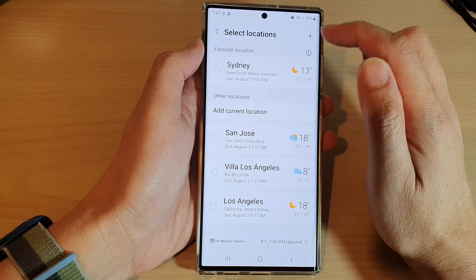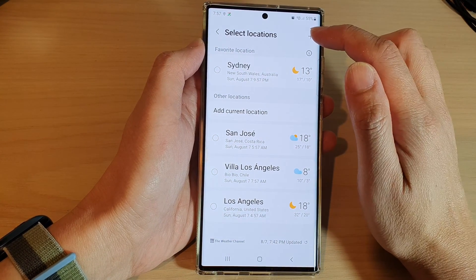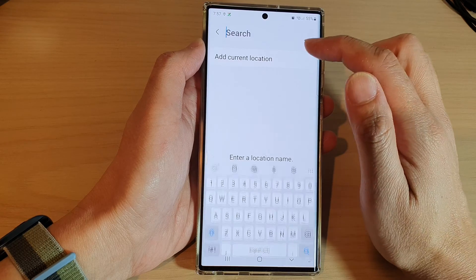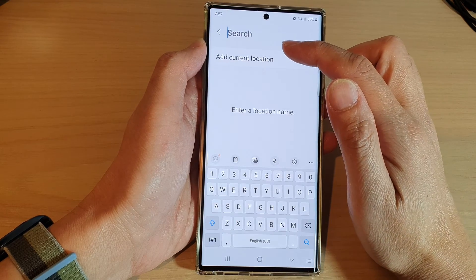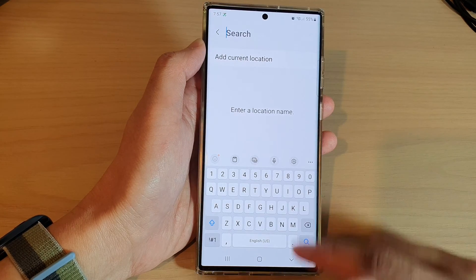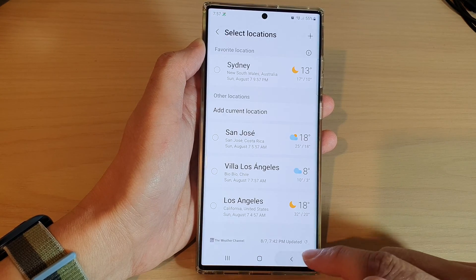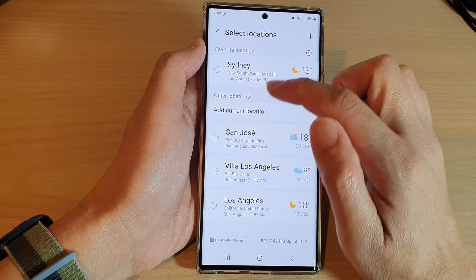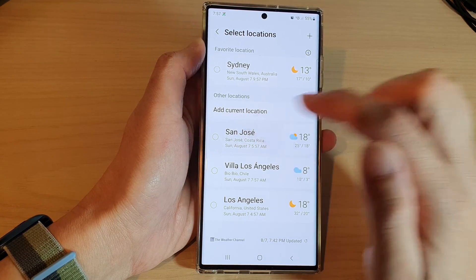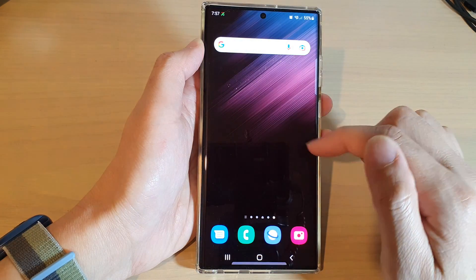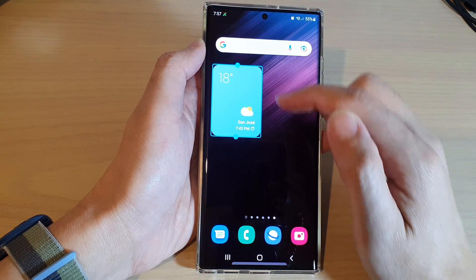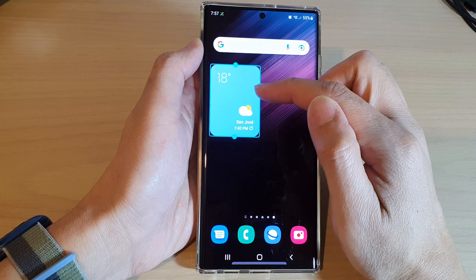Here, select a city that you want to use. You can also tap on the add button to add a preferred city. Now I'm going to tap back and select one of the cities that I have available in here.